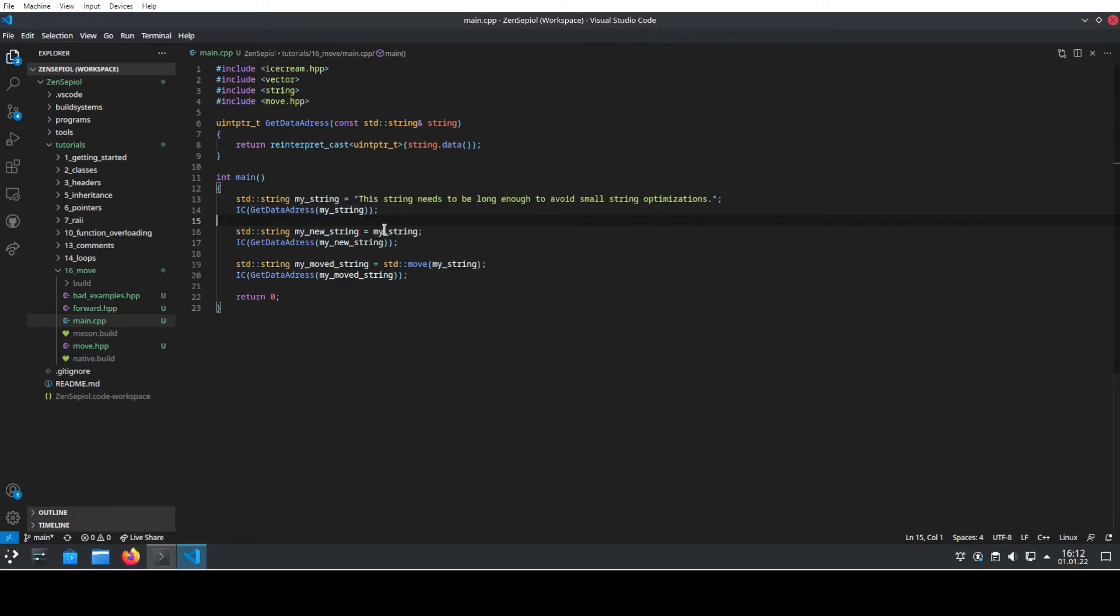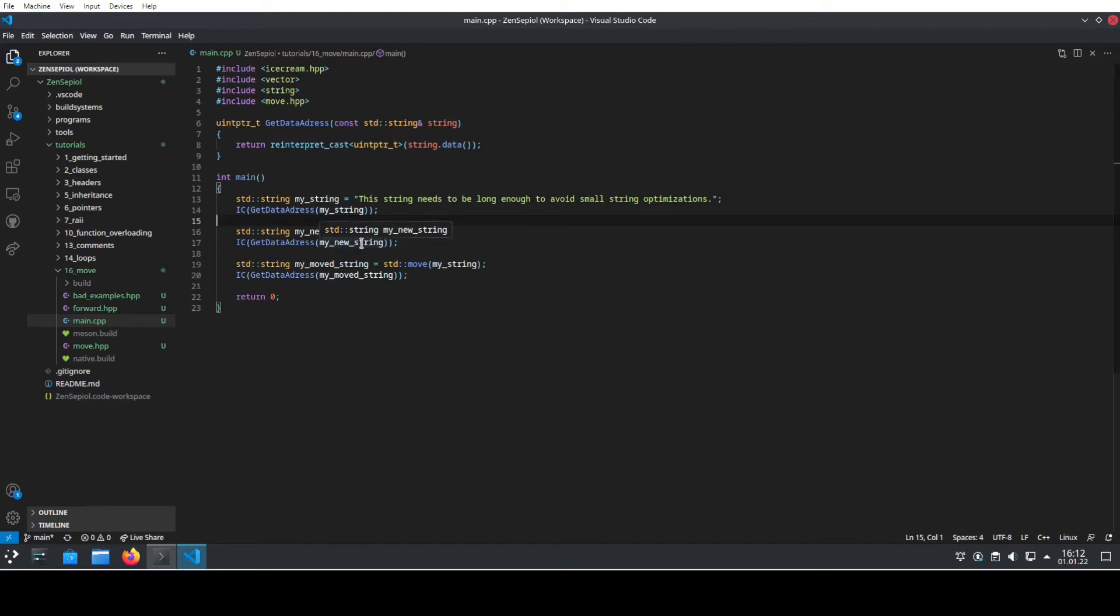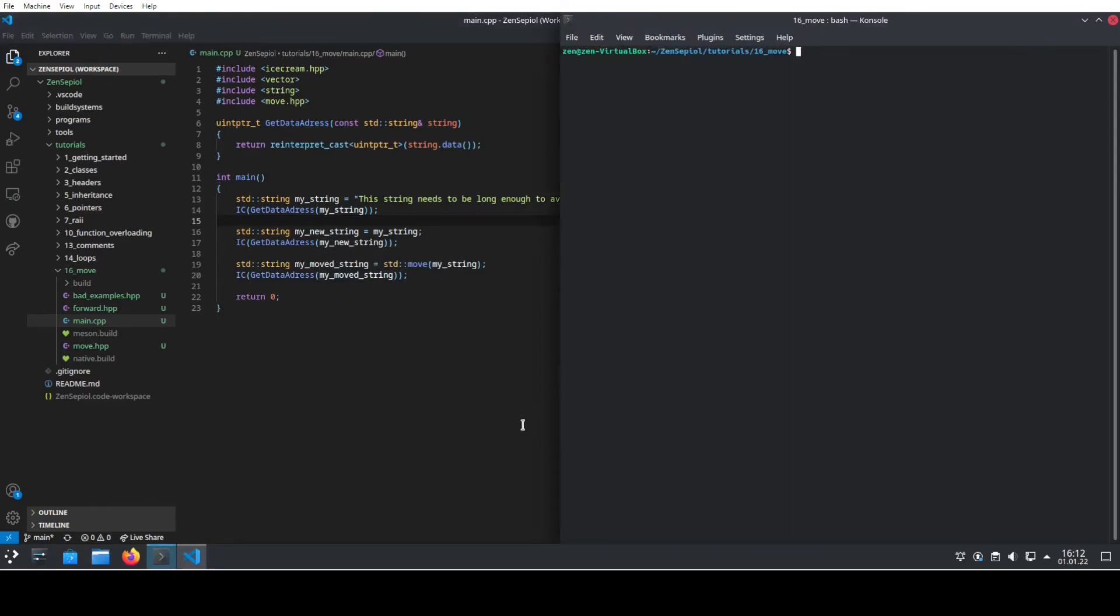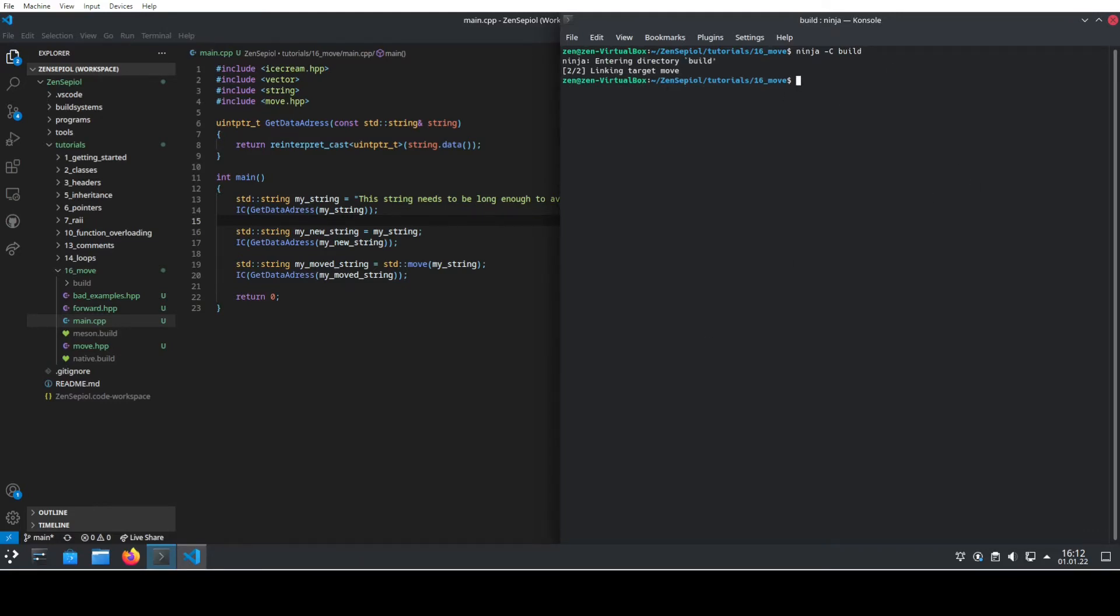We will use a copy constructor to copy the string into a second string and also output the data address of that one. And then for the last one we will move the first string into the second string. If we compile the program using ninja, we compile the program and then let it run.